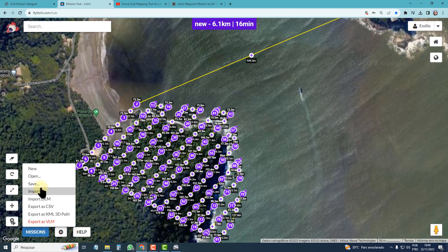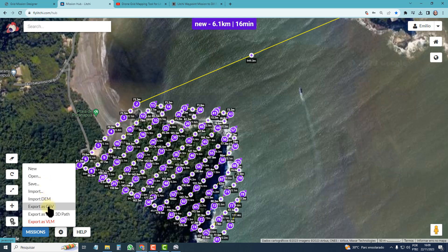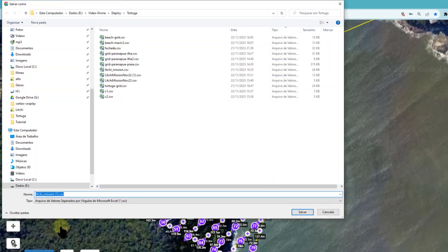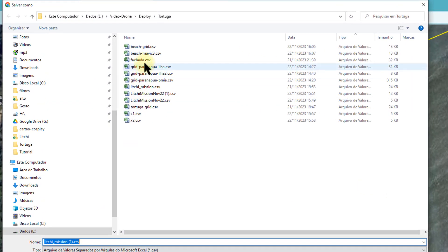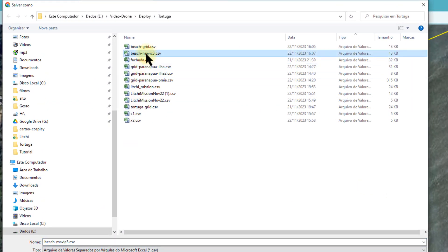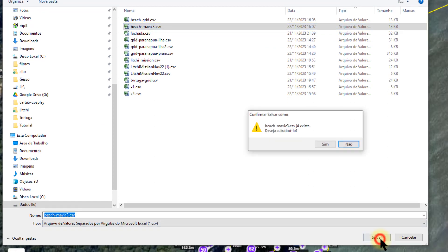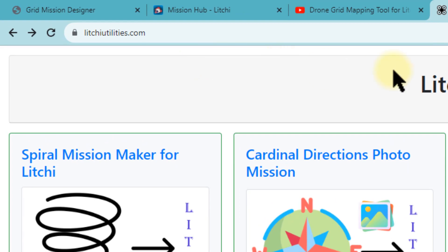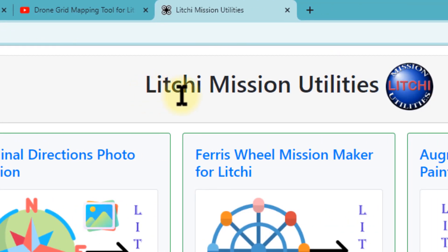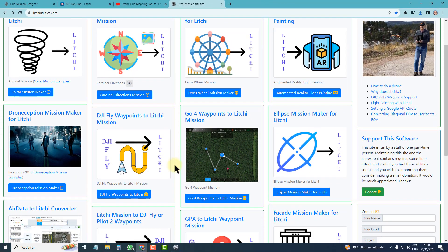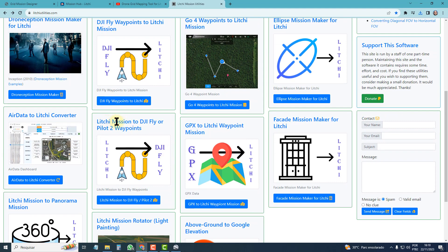Now I can save the mission to run it in Litchi, or export as CSV. Now I go to the site Litchi Mission Utilities and go to Litchi Mission to DJI Fly.